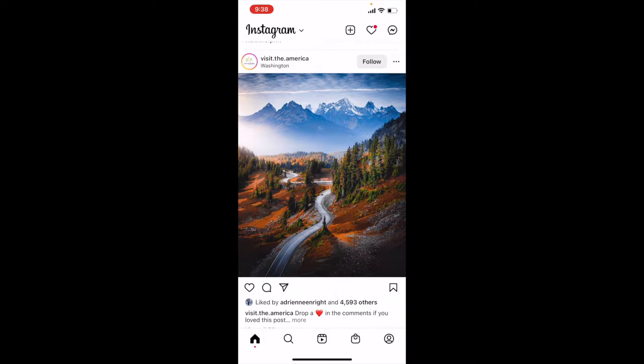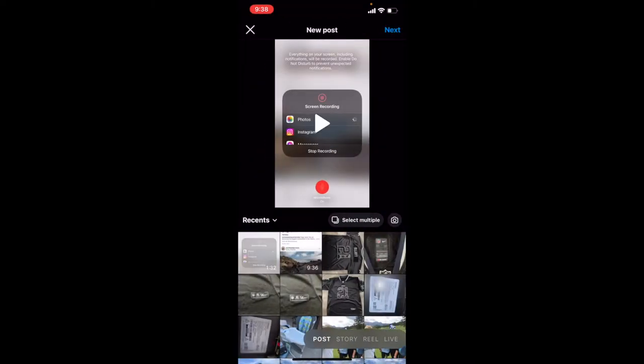Now, once we are inside Instagram, we want to create a Reel for our content. Basically what we can do is come to the top right-hand corner — there's a little plus button. I'm going to go ahead and click on that. This is going to open up our media.